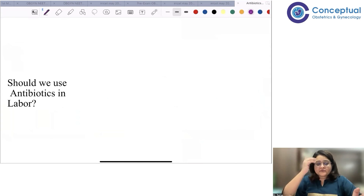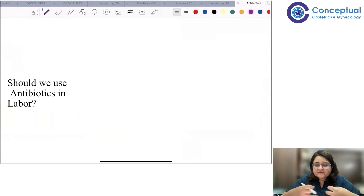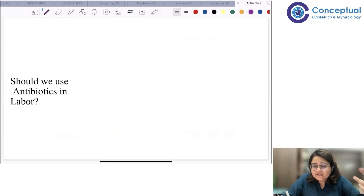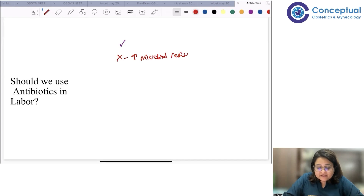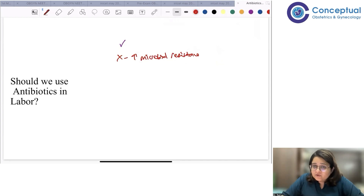The main question is: should we use antibiotics in labor? We give antibiotics to every other patient in labor, but should we actually be doing that? For the longest time antibiotics were given routinely because it was thought there were no drawbacks or side effects. However, it has been found that antibiotics increase microbial resistance. The benefit is preventing infections, but giving antibiotics without proper reasoning or guidelines increases microbial resistance.